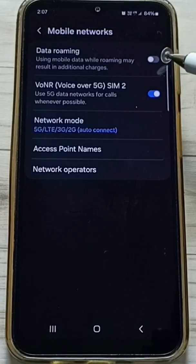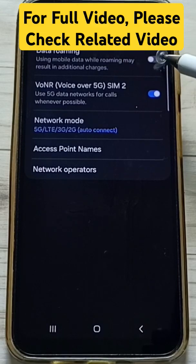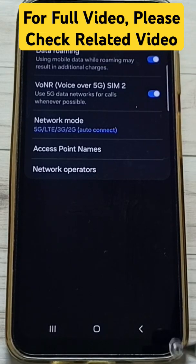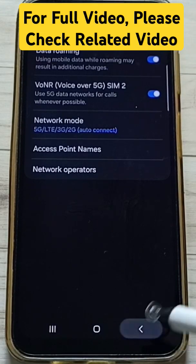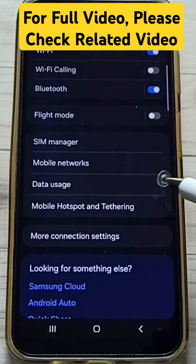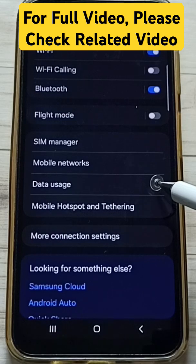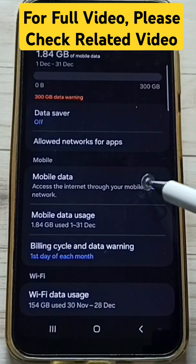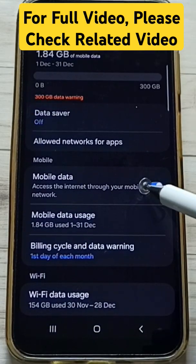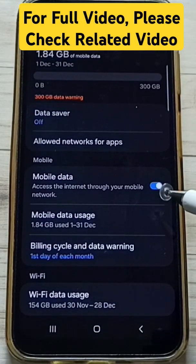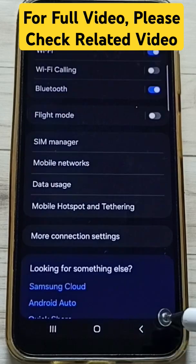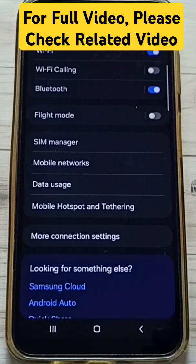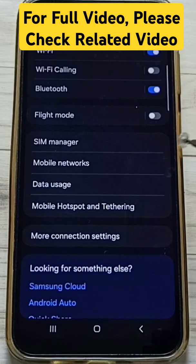If you are outside your home network, enable Data Roaming. Go back and tap on Data Usage. Here, enable Mobile Data. Once done, check — 5G should work. This is how we can fix all 5G network problems.